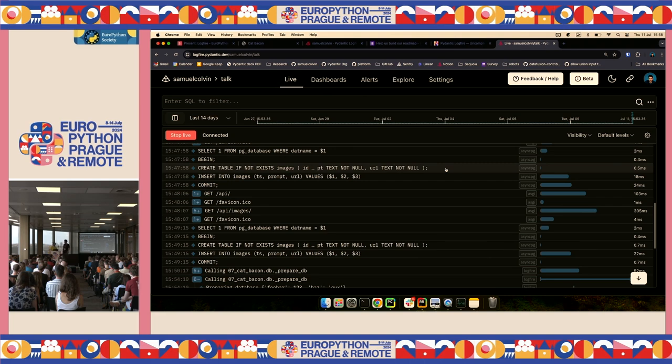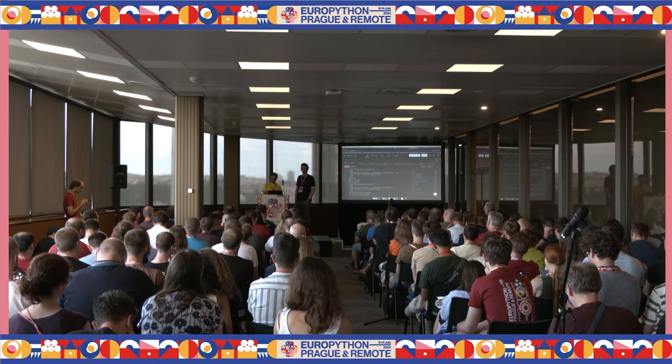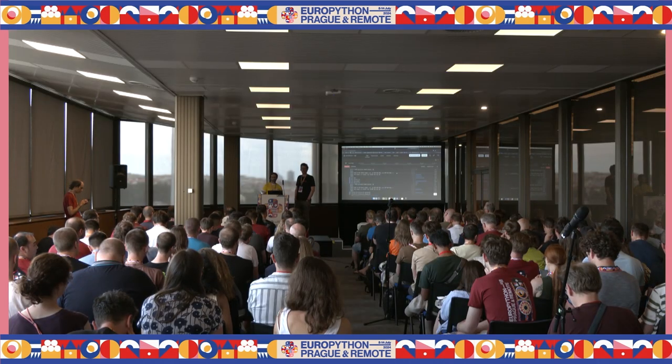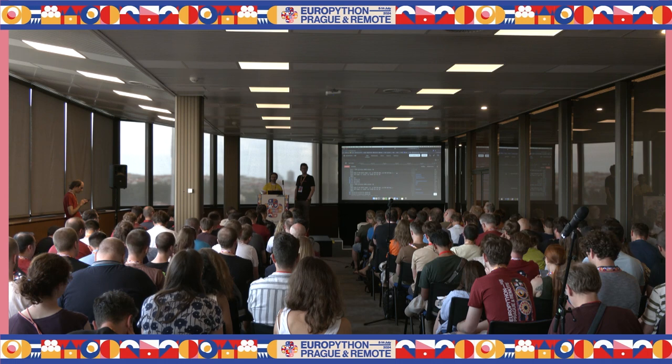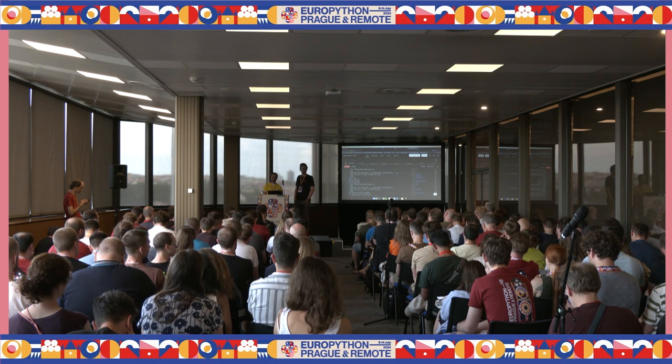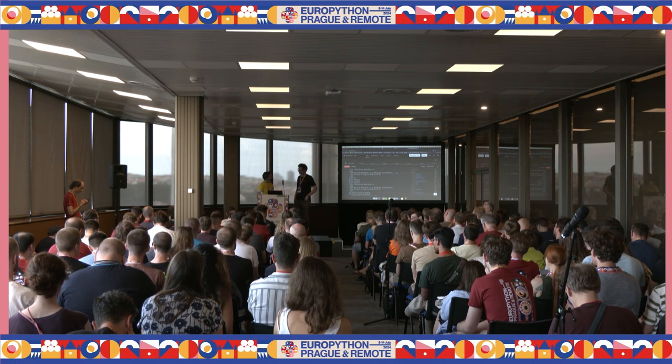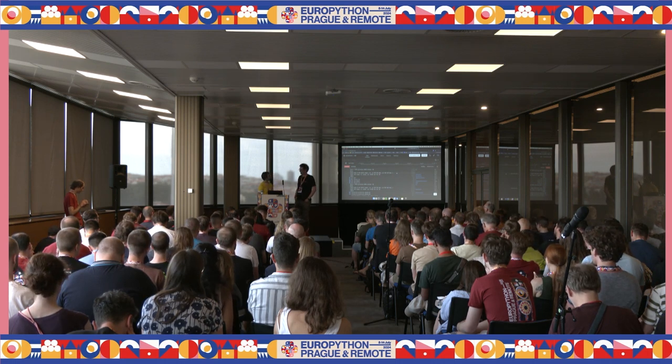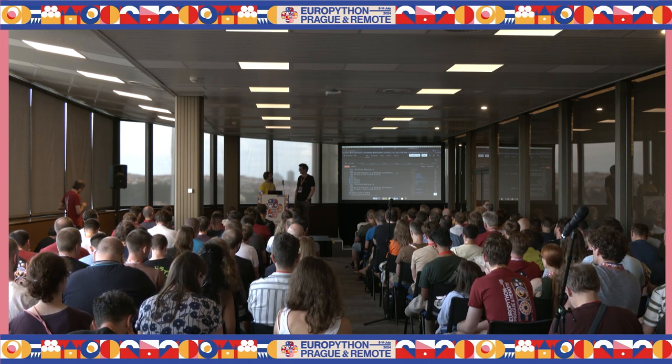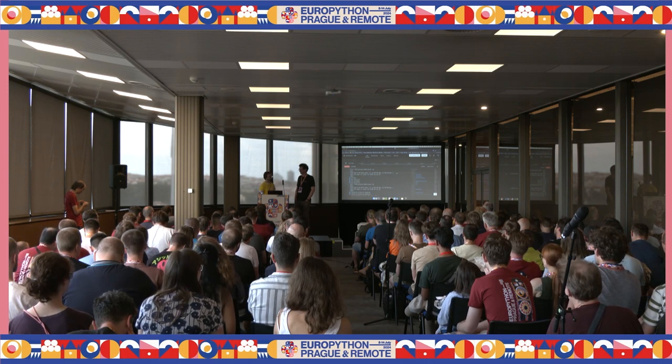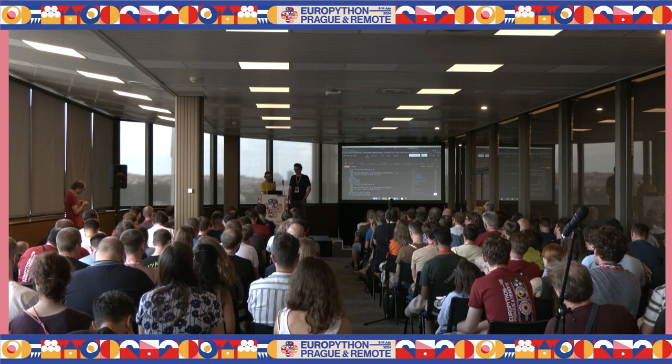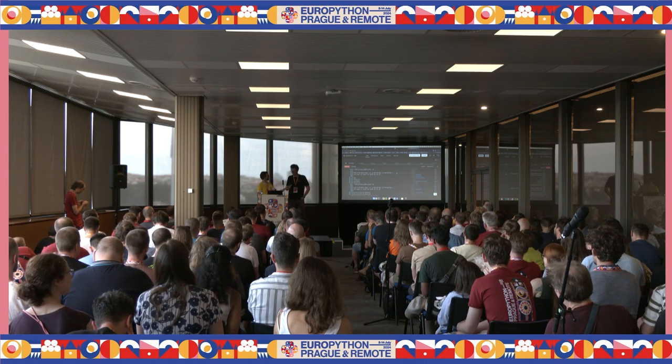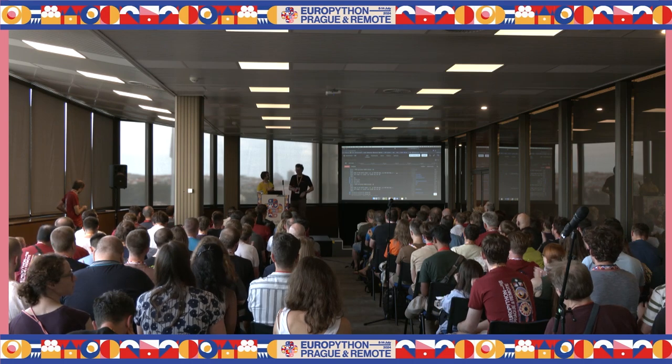So are there any questions still in the room? Nobody's raising his hand. So thank you very much, Samuel. I'm really always impressed about live coding and I think he has a cookie deserved.